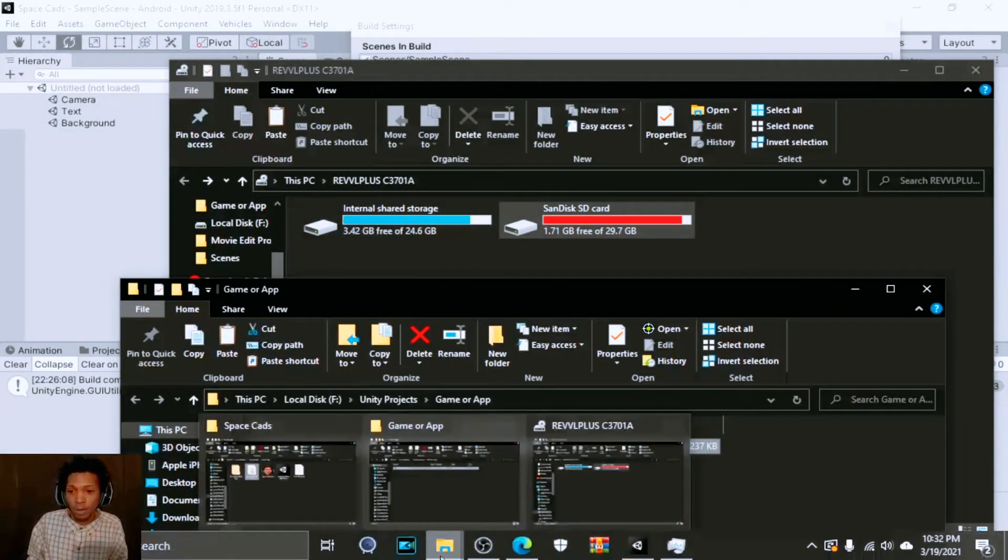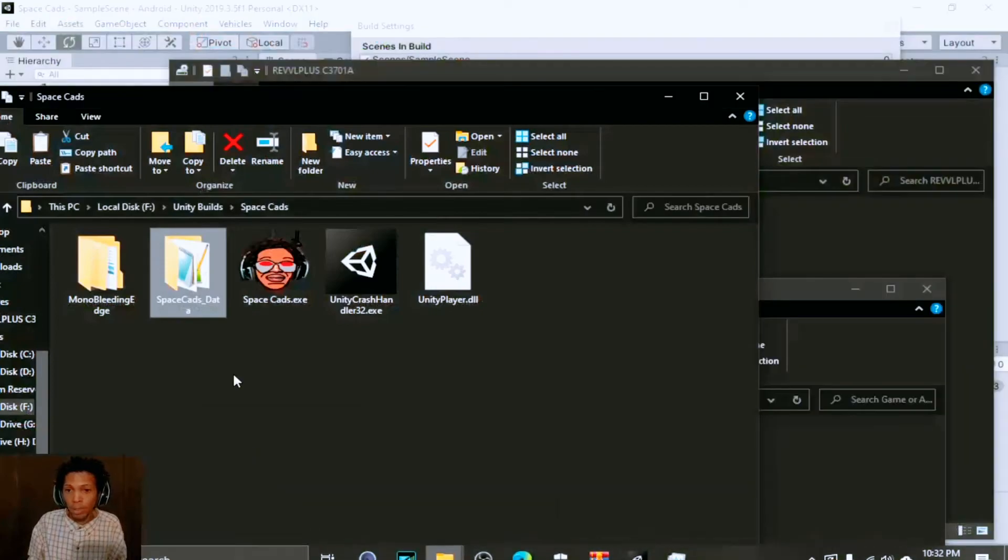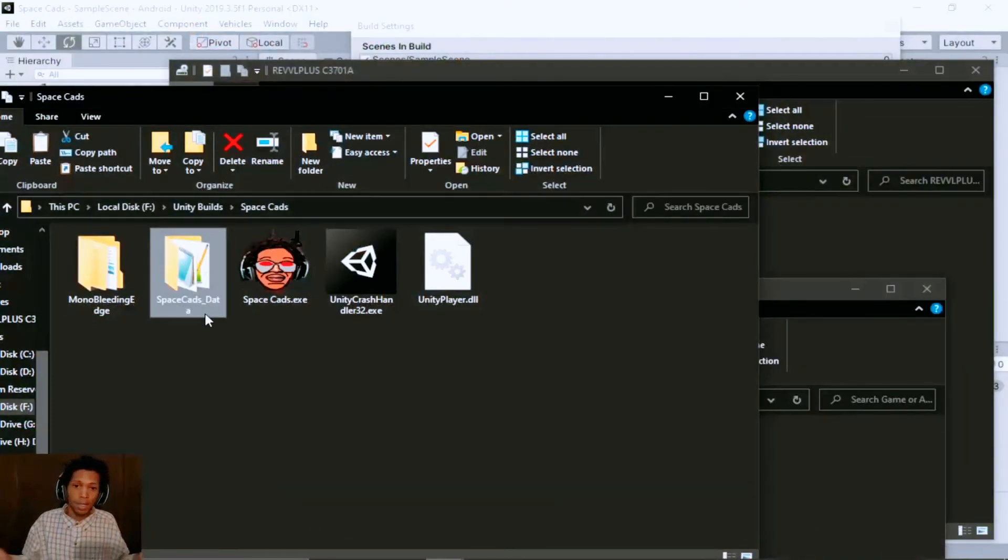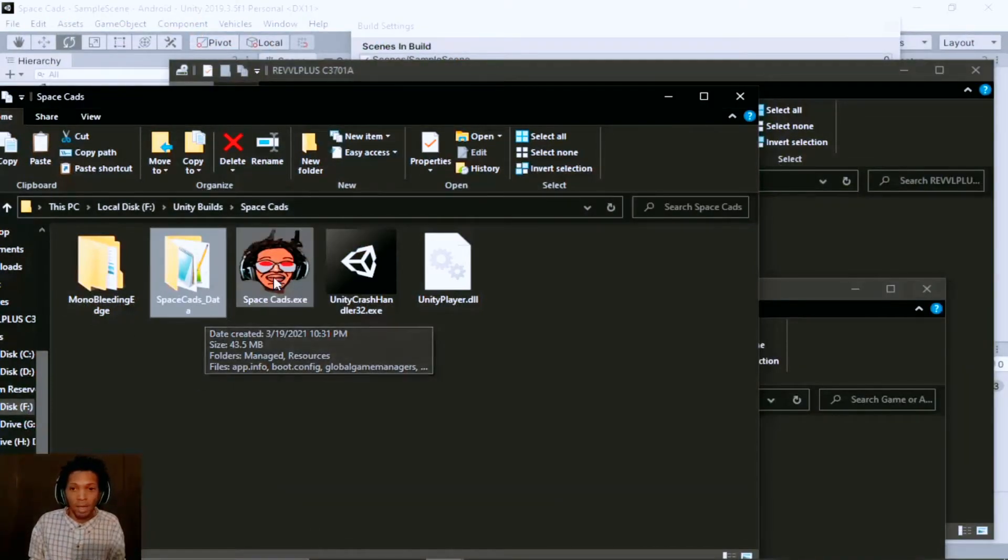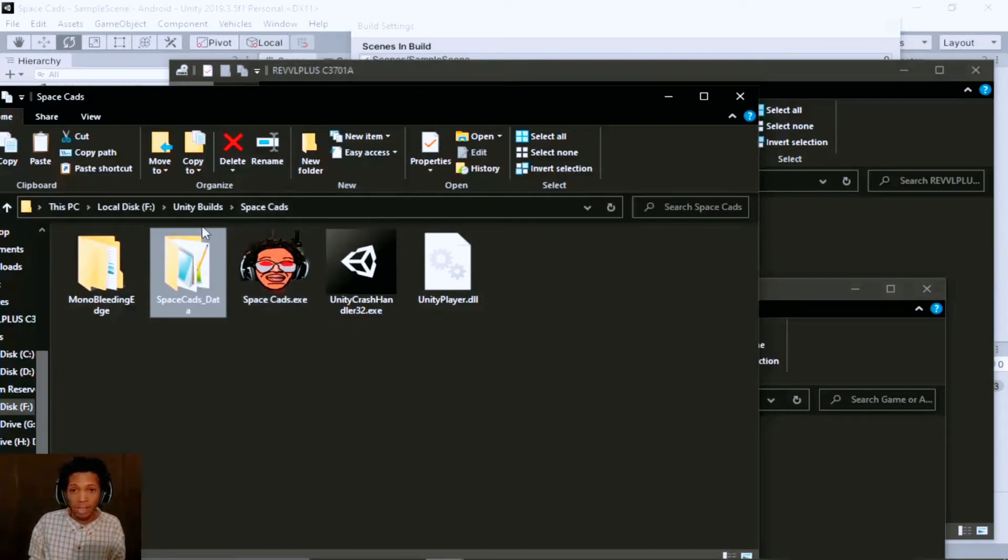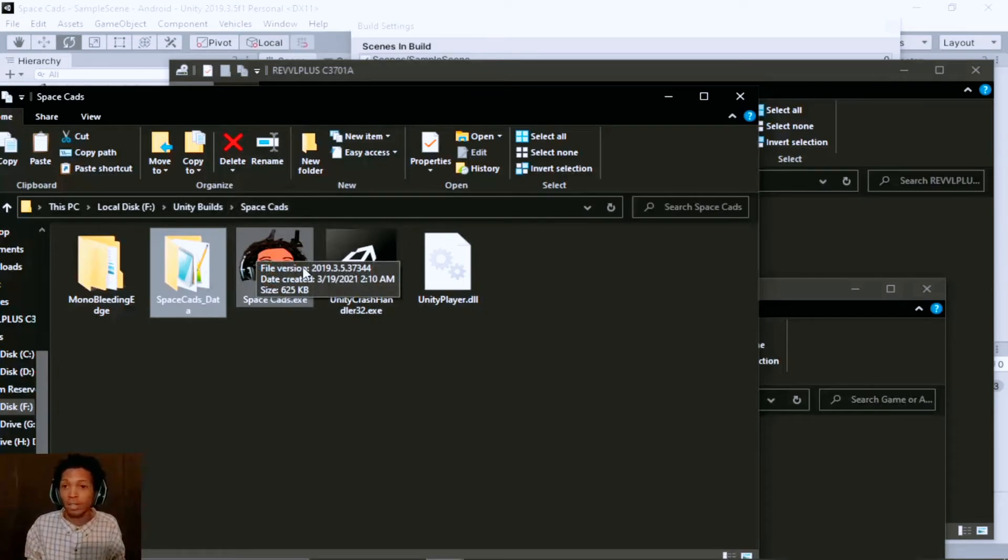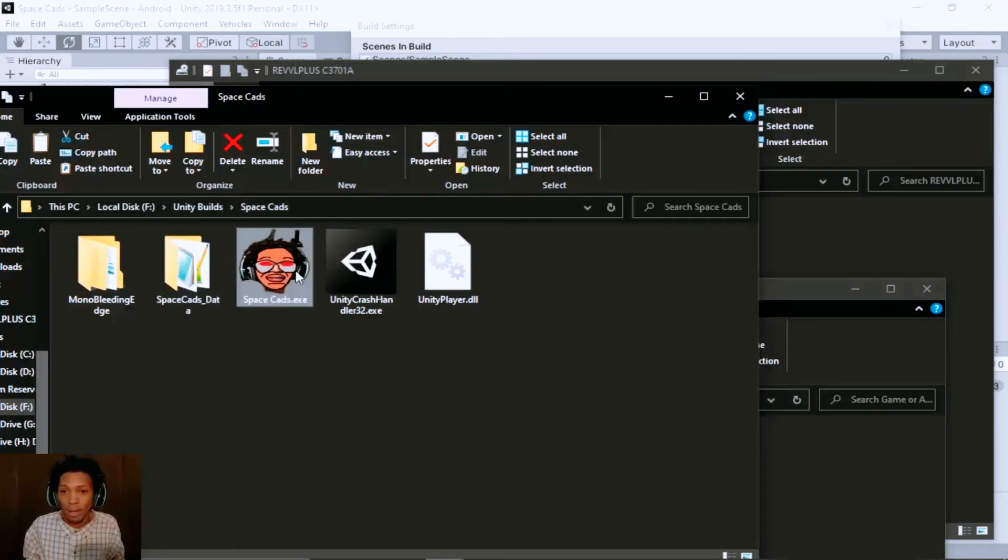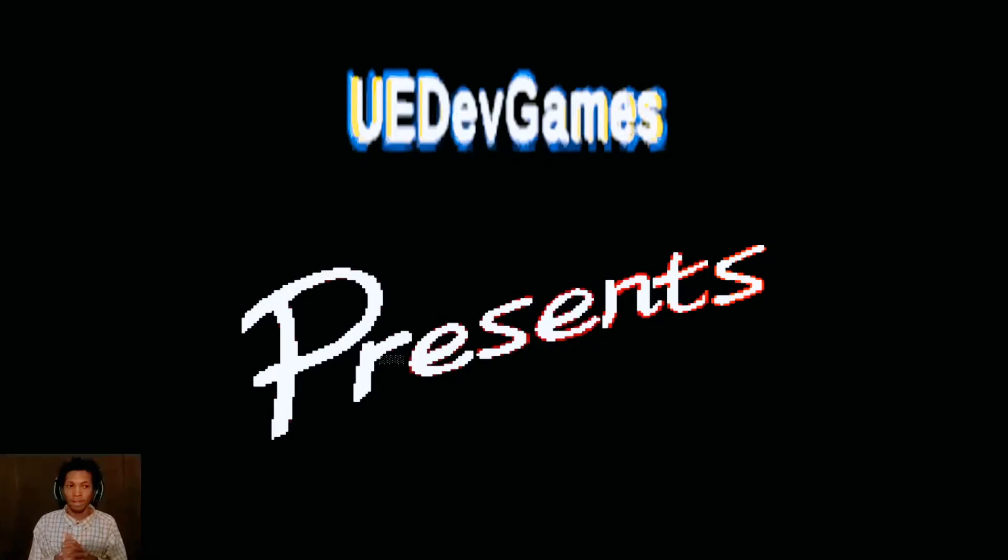Or another scenario you have if you're building towards Windows or any other platform like that, here is my exe of my application. As you can see this is it, this is the application.